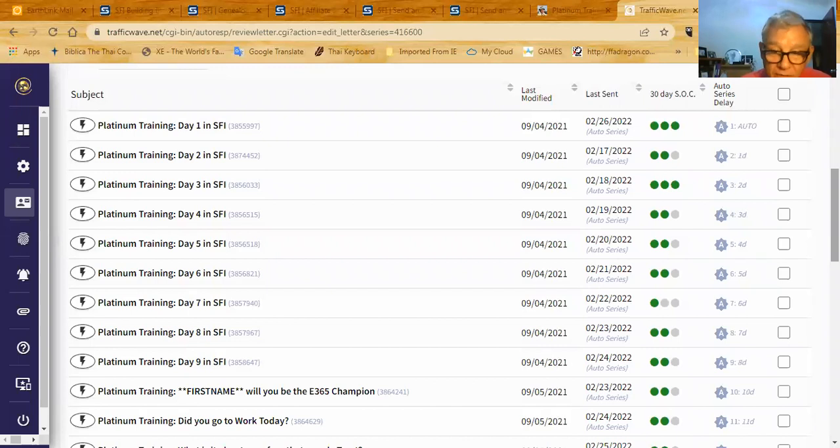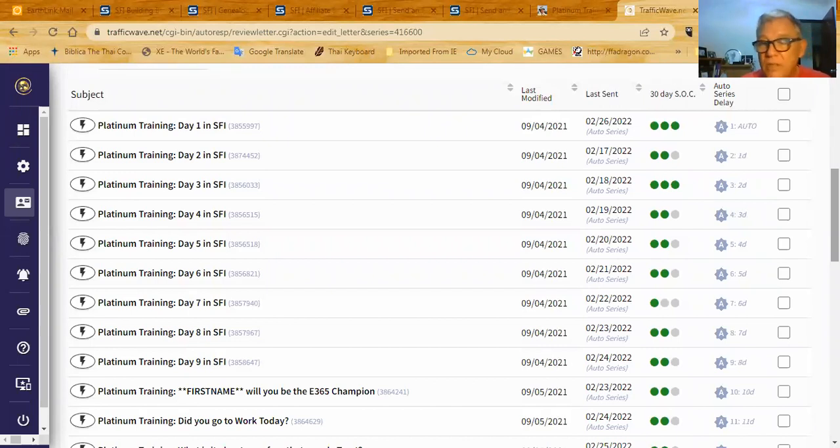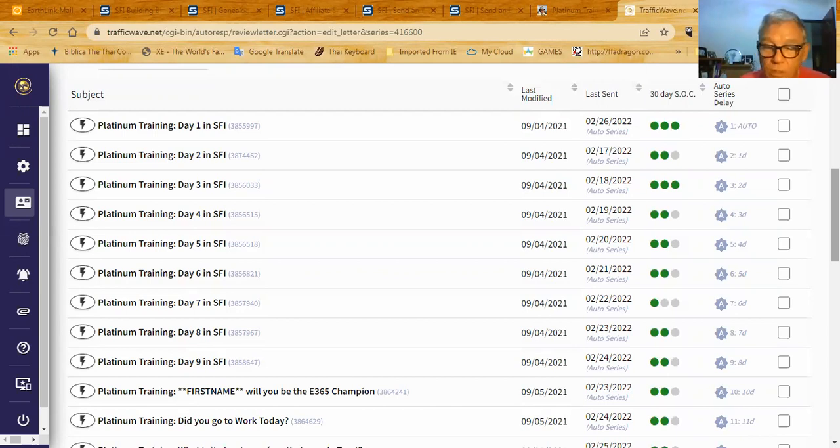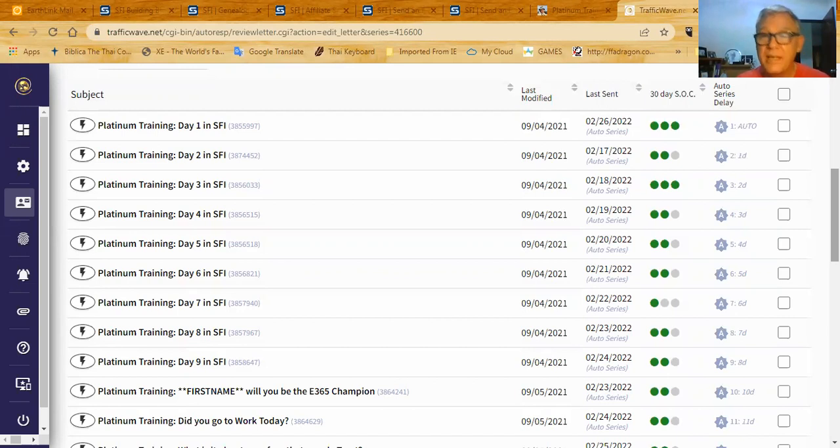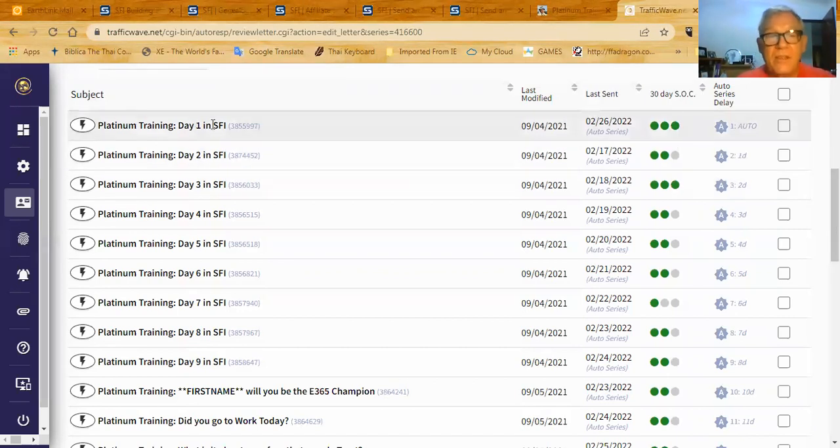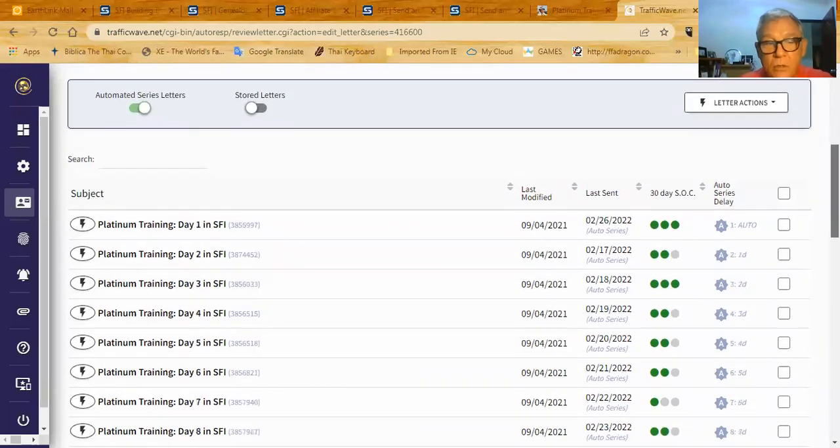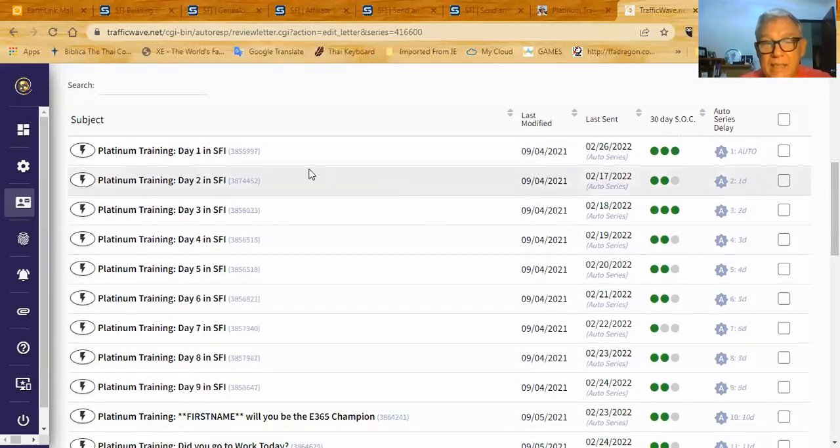This is what I provide to all my affiliates when they join me in SFI. Not everybody takes advantage of this. This is a choice they make to either take advantage of it or not to. Not everyone does. But I try to make it available to every single one of my new PSAs and I always make it available to them on their anniversary if they want to start again. Then they're going to be on my traffic wave subscriber list here and they're going to get these emails in order.